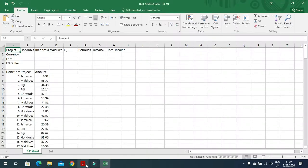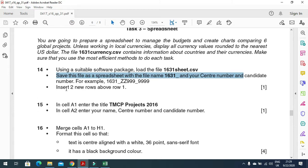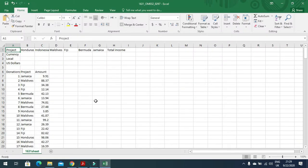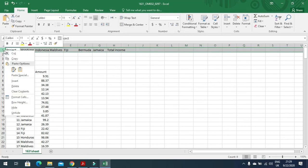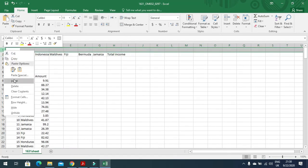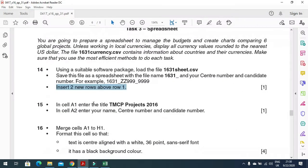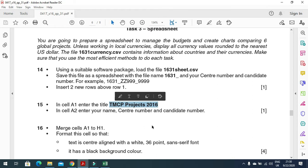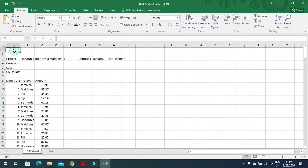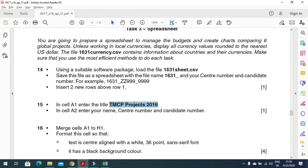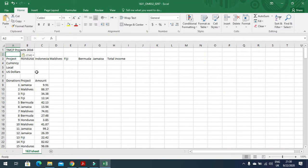Once you are done with the saving, the next step is to insert two new rows above row 1. Just click here, then right-click, insert a row, and then insert one more row just like that. Then in cell A1 enter the text or title 'TMCP Projects 2016'. In cell A2 enter your name, center number, and candidate number.